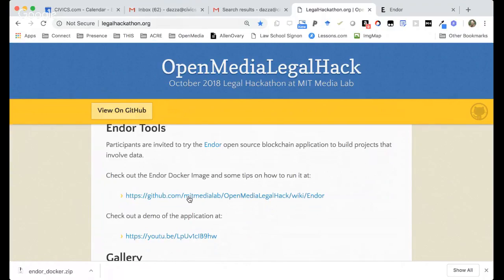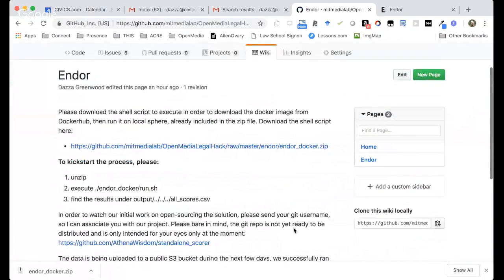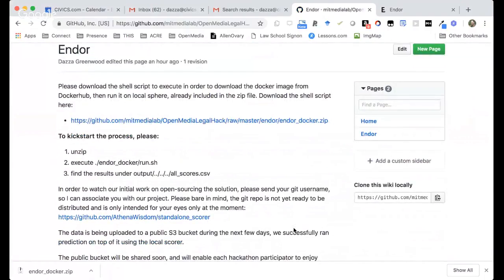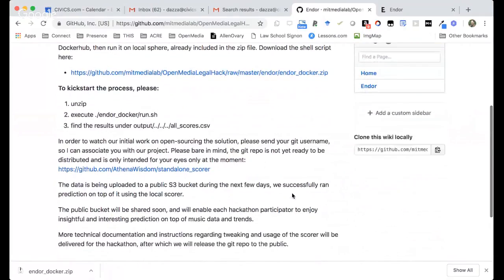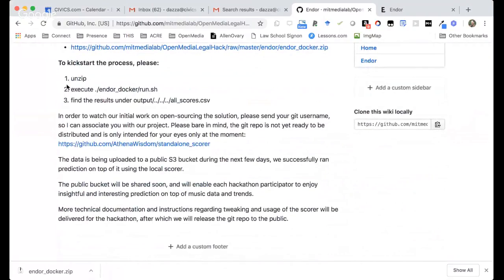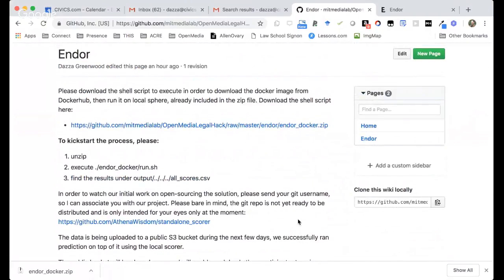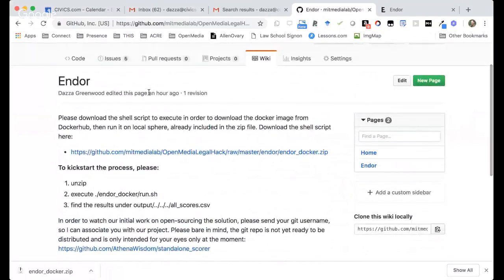We've got a wiki page set up for Endor that we'll keep updating. It goes through how to get the Docker image — we've got a link here to a script that will let you get the image and unpack it. And here are just the steps you take to kickstart the process and do the analytics that Daniel just showed you. That's how you get to it on legalhackathon.org, and we'll keep that evolving as more documentation comes online in the days and weeks leading up to the hackathon event.